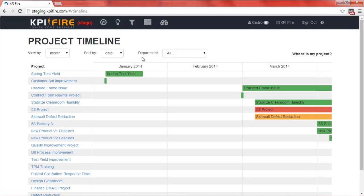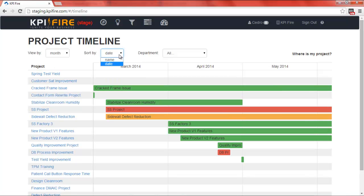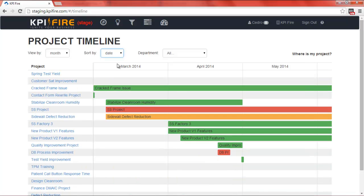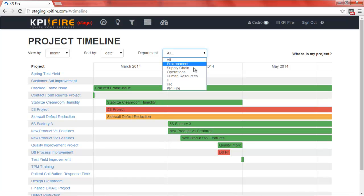You can sort for projects by month, week, or day. You can sort them by name or date. And you can also filter for different departments.